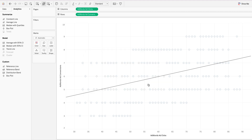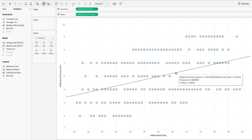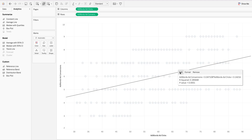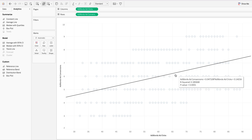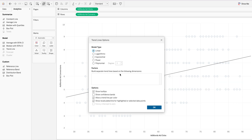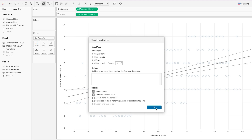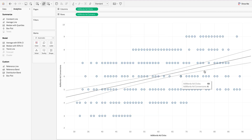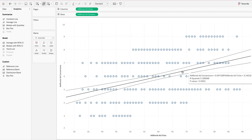Another thing we can do is edit the trend line. If you're not interested in the linear model and want to switch to logarithmic or exponential, you can do so here. If you want to add a confidence band, you can do that here as well — and you can see the confidence band displayed right here on the chart.